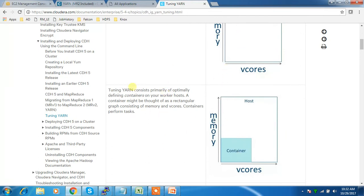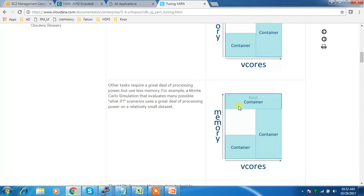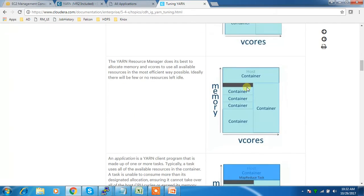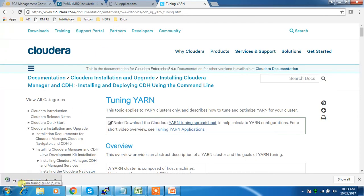The container is what YARN assigns certain vcore and memory to — it's used for executing the Application Master, mapper, or reduce jobs. Different containers require processing capacity in different ways: some require more CPU, some more vcore, some a mix. We have to define our containers in YARN such that there are minimal idle resources. There is a spreadsheet available you can use — add your values and get the tuning parameters.